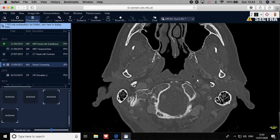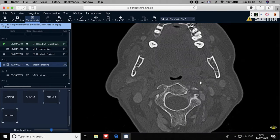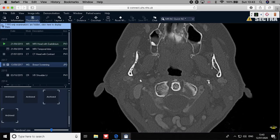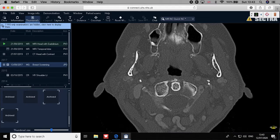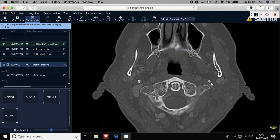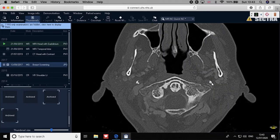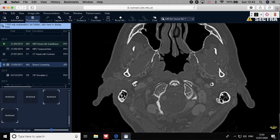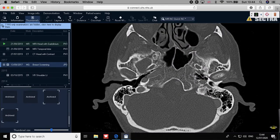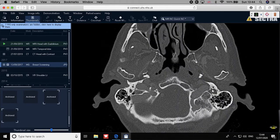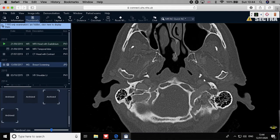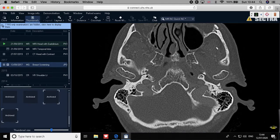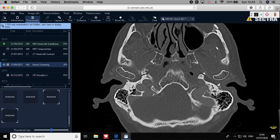The seventh cranial nerve will have a course inside the ear and will come out through the stylomastoid foramen. To localize the stylomastoid foramen, localize the styloid process — it appears as a bone density point, away from vessels. Follow the styloid process upwards toward the skull base, and you see it getting closer to the mastoid. Whenever they join each other, that is the stylomastoid foramen.